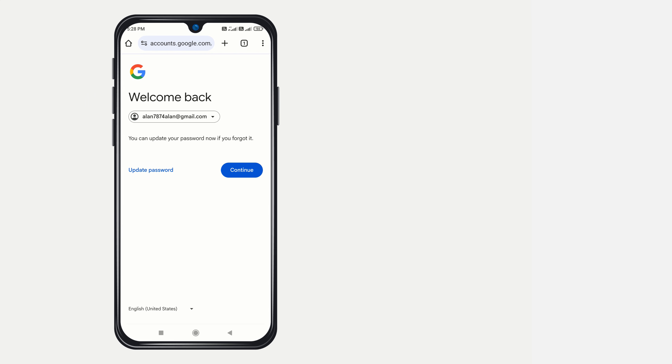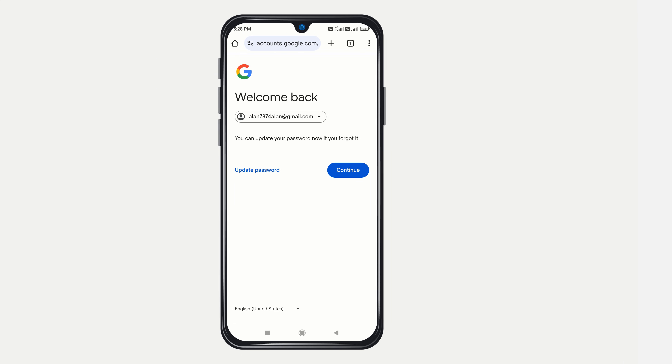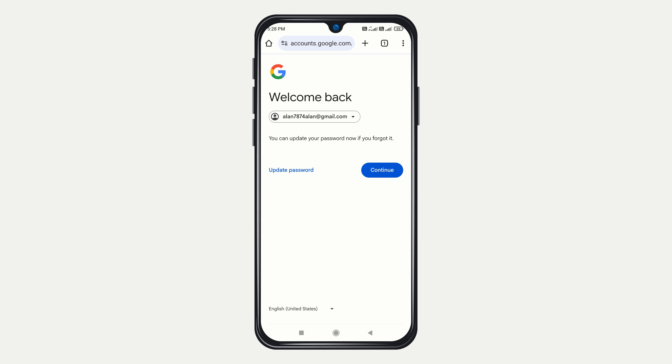Now you've successfully recovered your Gmail account using Google Authenticator. Next, click on Update Password to replace the old password you had forgotten.